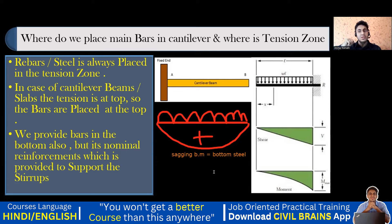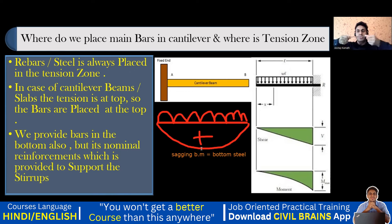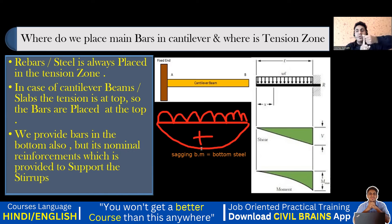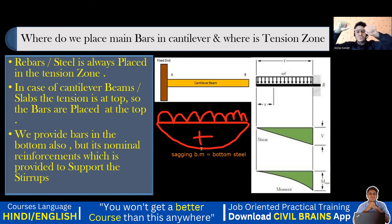So in a simply supported beam you provide steel at the bottom, and in a cantilever you provide steel at the top — but wherever there is tension, that is where you provide the steel. If I hold a scale as simply supported and apply a force, the scale tries to bend down — that is where tension happens and you provide bottom reinforcement. For cantilever it tries to go up, so you provide top steel.